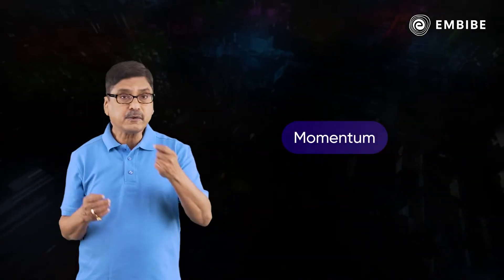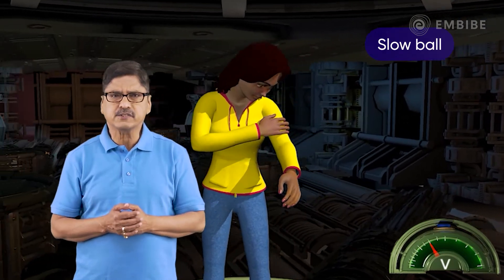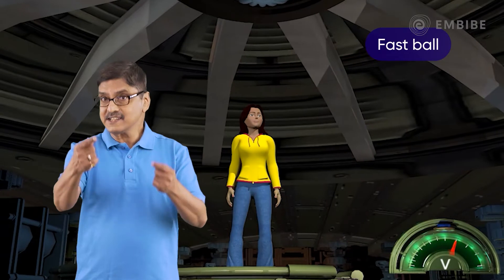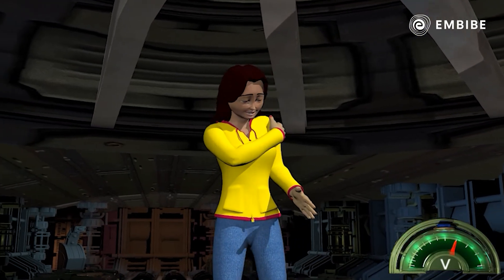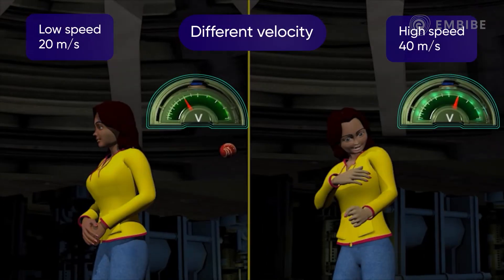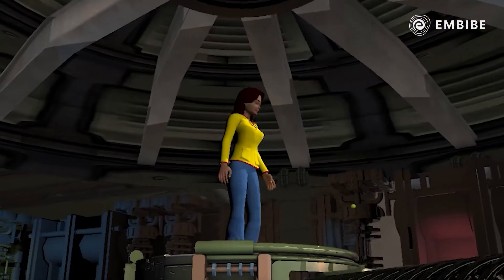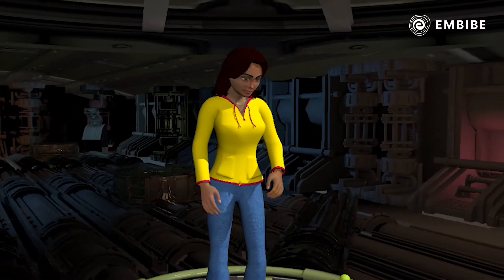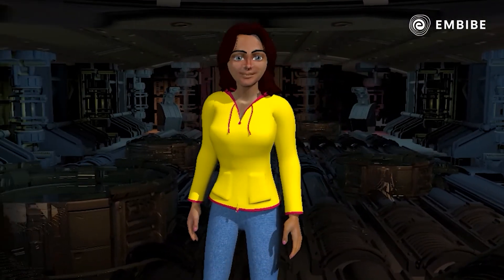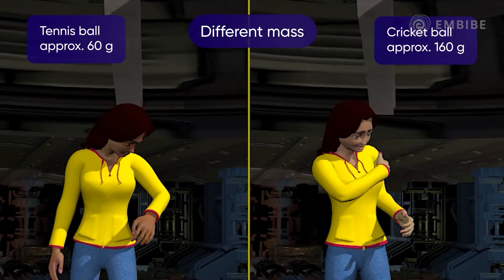Let's understand a little about momentum. If a slowly moving cricket ball hits a person, it would not hurt him or her much. But if the ball is moving at a high speed, it will hurt him or her severely. The difference in both cases is the velocity of the moving body, that is, the ball. Now, if a person is hit with a tennis ball, the impact is once again less than that caused by the cricket ball. The difference in this case is the difference in mass.